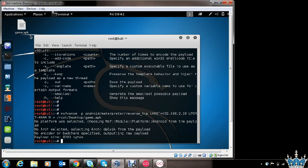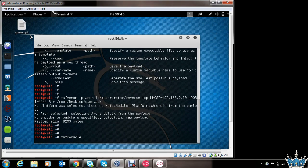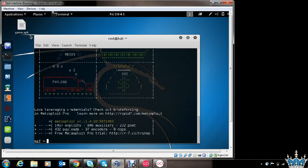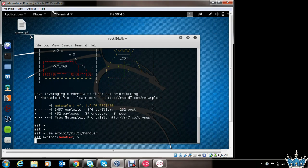Now we have the malicious app ready and we need to start the Metasploit handler to receive shell access of the victim's phone. Let's see how to do it. Type in msfconsole to load the Metasploit framework. It will take a couple of seconds to load the framework successfully. Then we will see how to set up the multi-handler to receive shell access of the victim's phone once the victim installs the generated app and opens it. Let's set up multi-handler — use exploit/multi/handler. The handler has loaded.